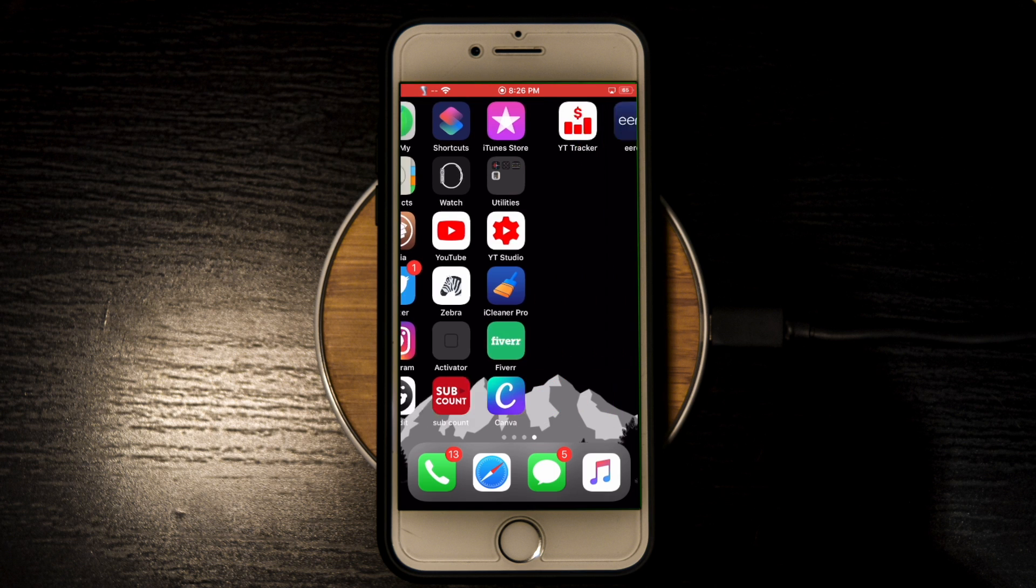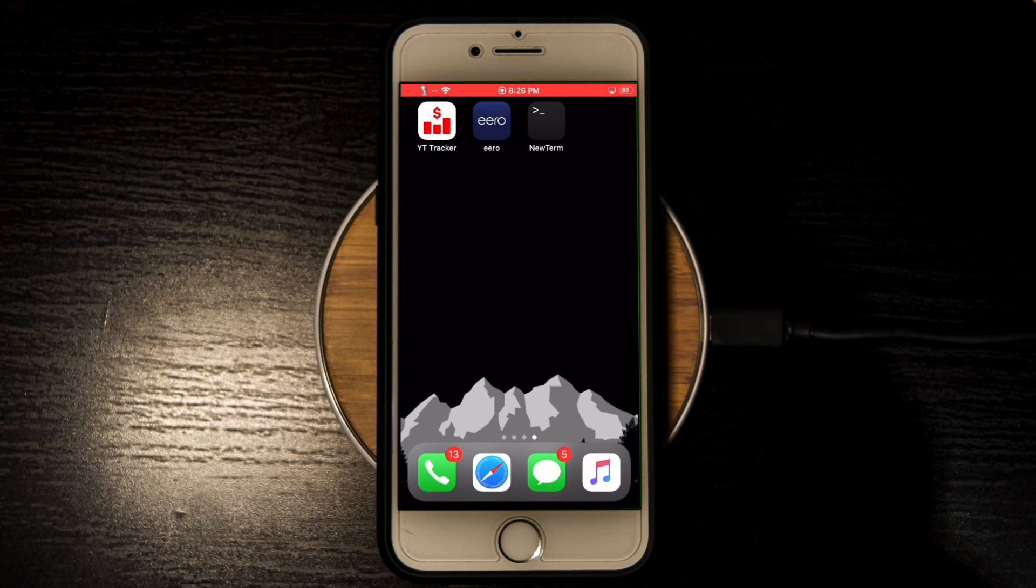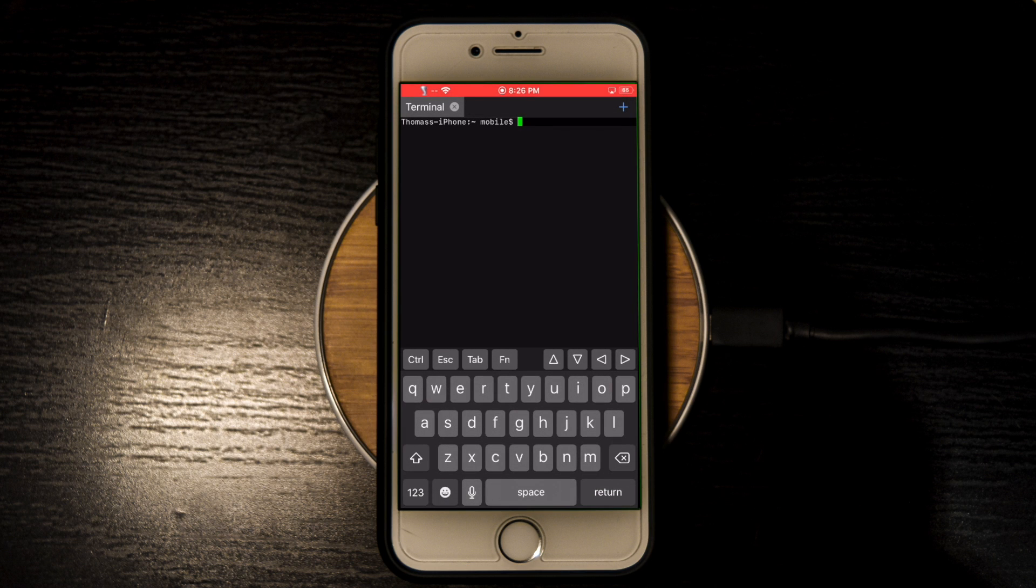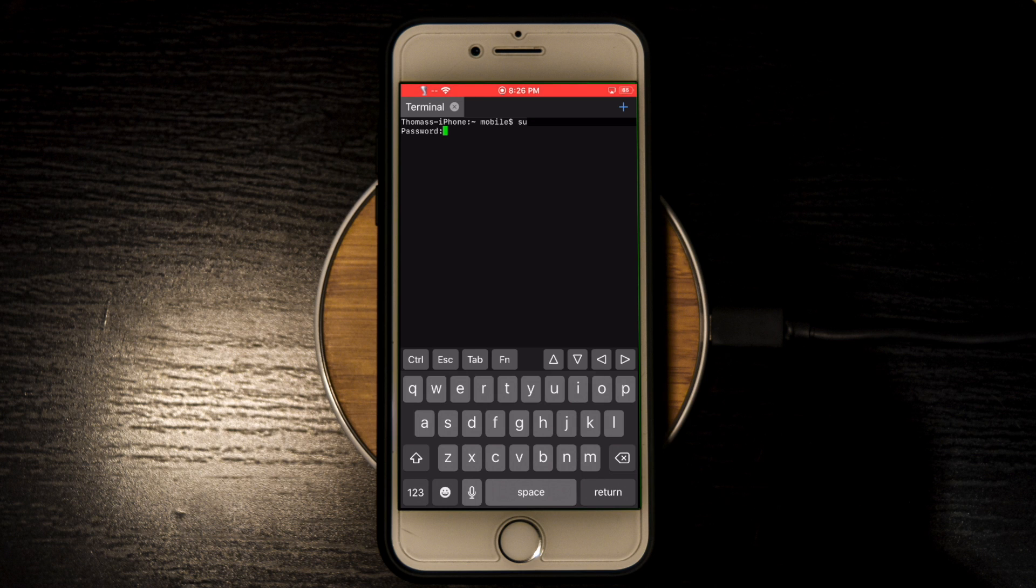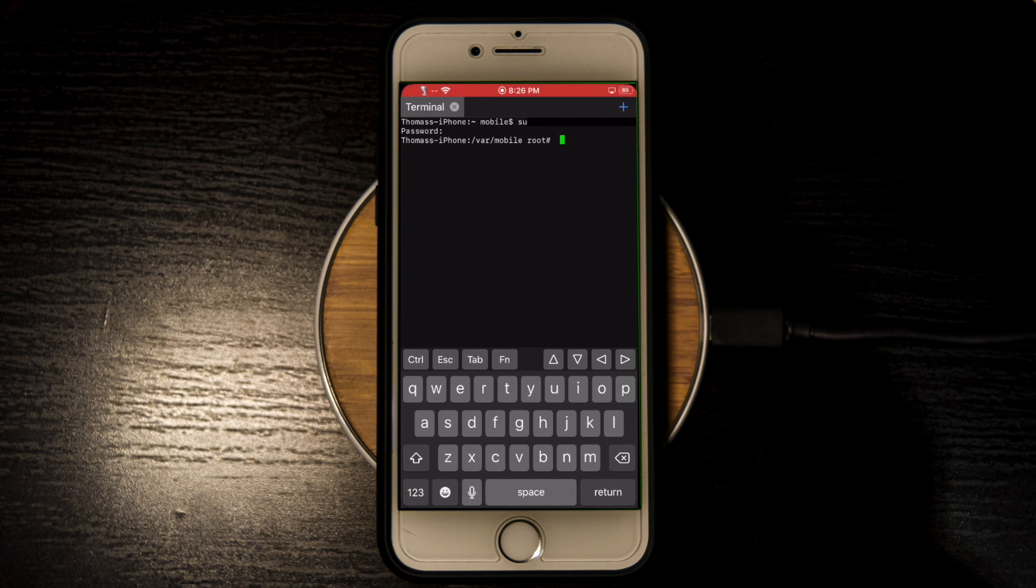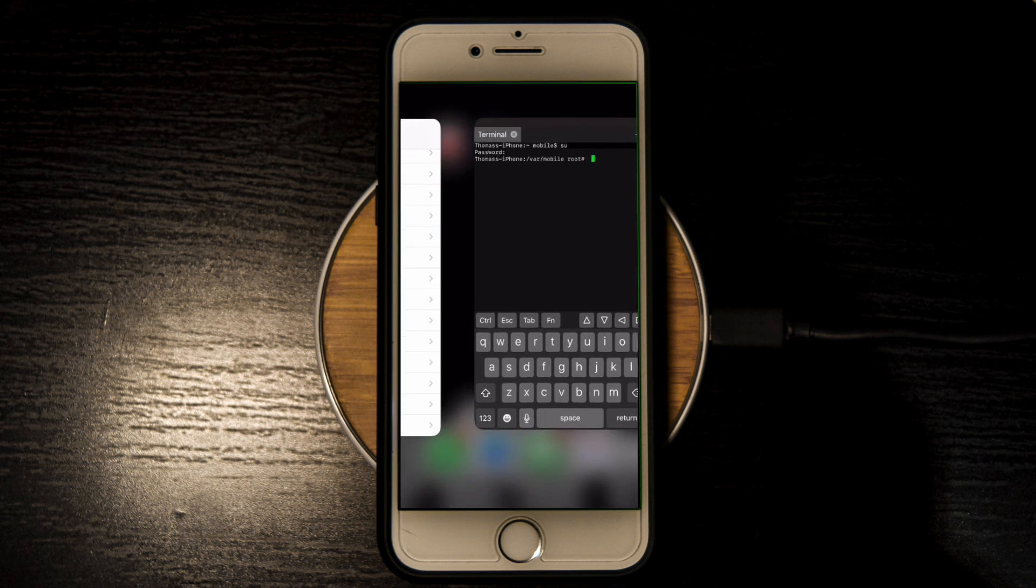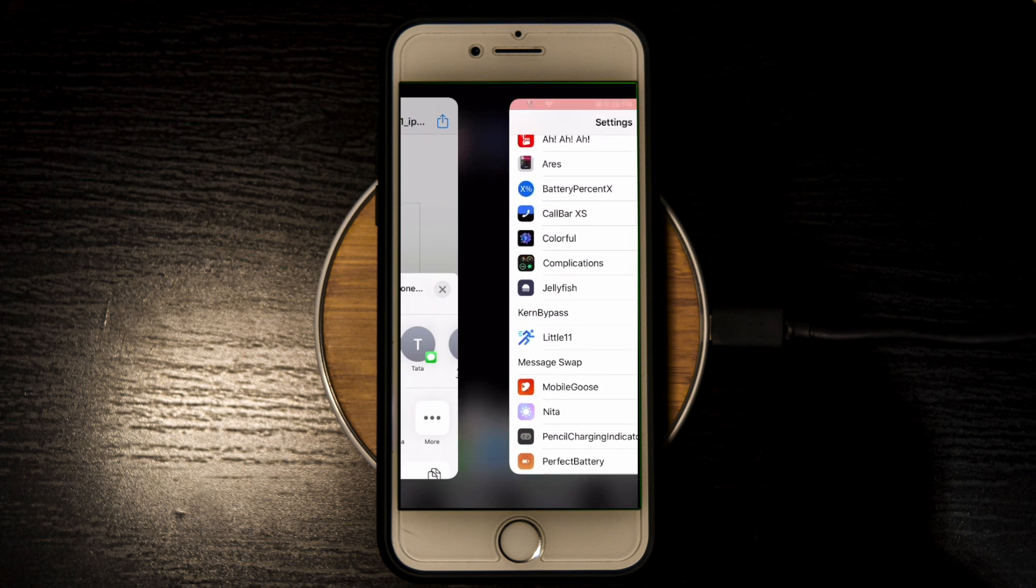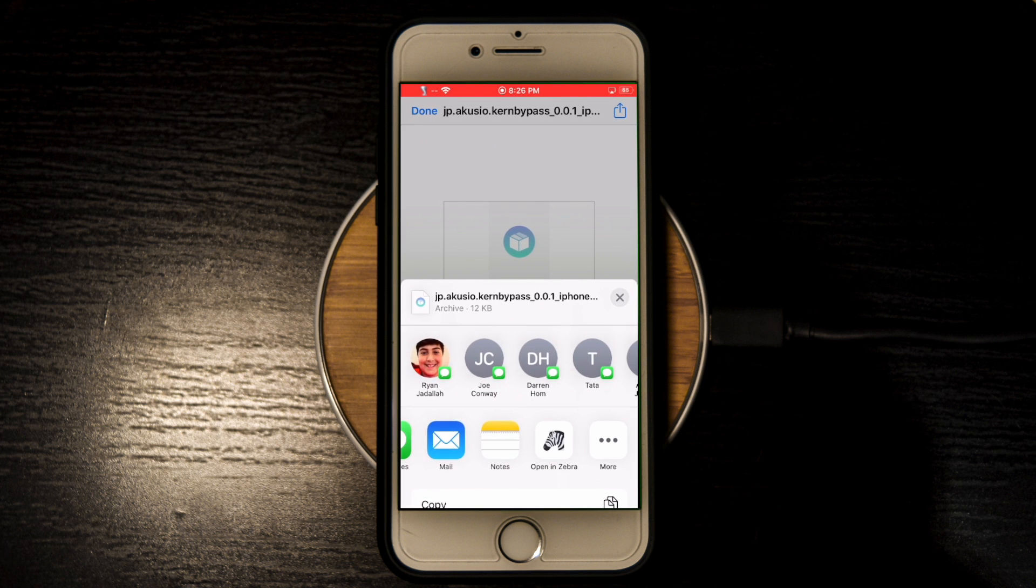Now you're going to need to open up your mobile terminal app and you're going to need to type in su, which will give you access to the root user, and hit enter. It will ask you for the root password, which by default on iPhones is just Alpine. You'll type it in and hit enter, and here you'll see your iPhone name slash var slash mobile slash root.